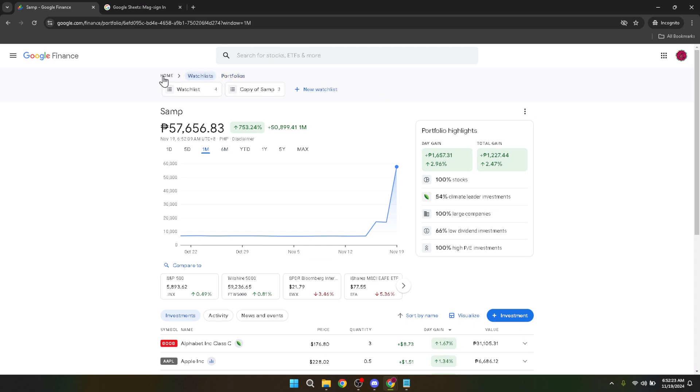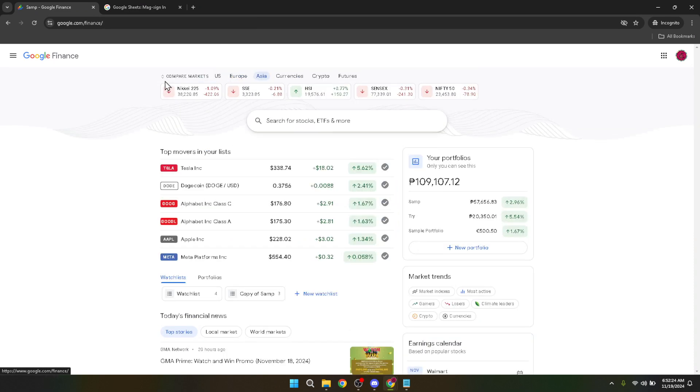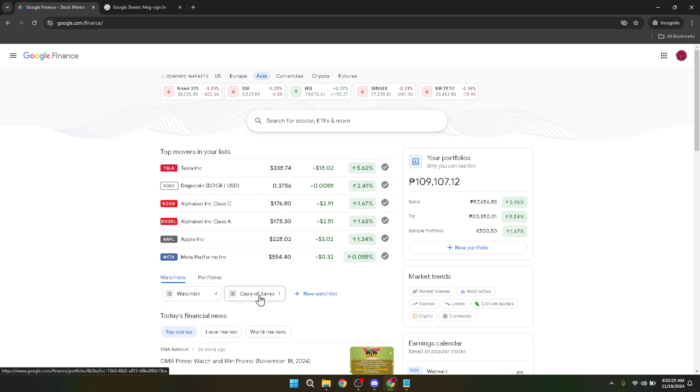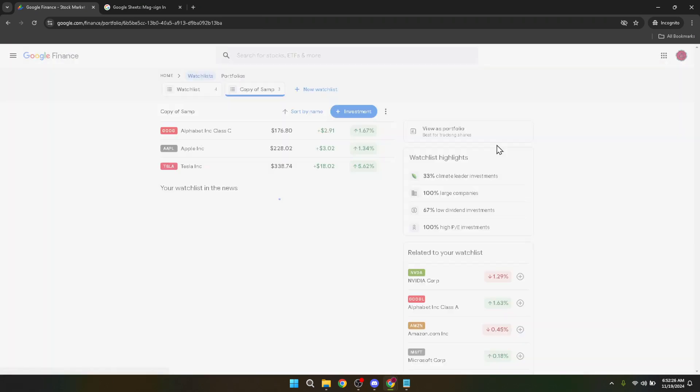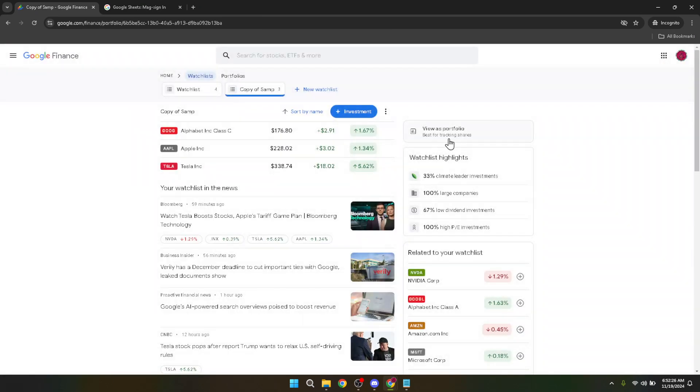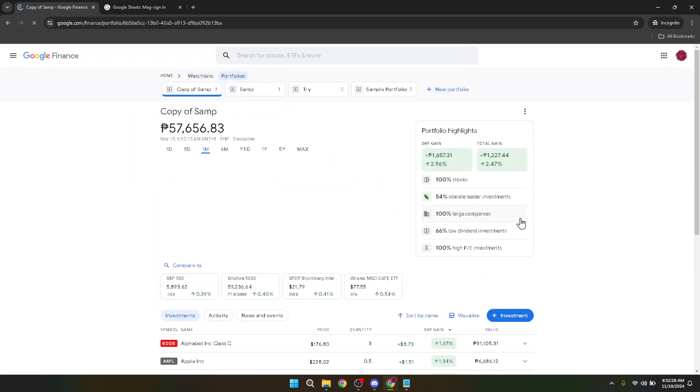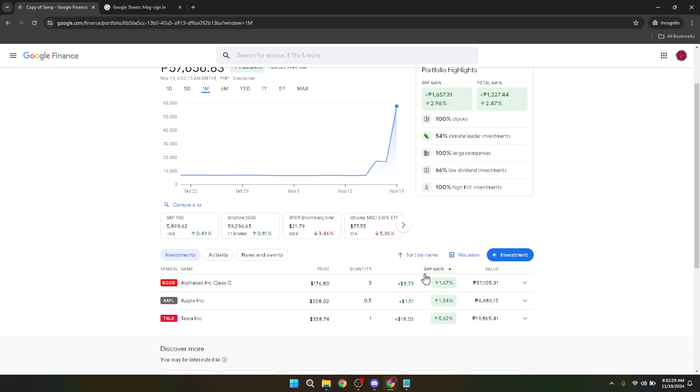To sell a stock, identify which one you wish to part ways with, and click on Expand next to it. This action gives you a closer look at the stock's recent performance, current market value, and more detailed information that could influence your decision to sell at this specific time.